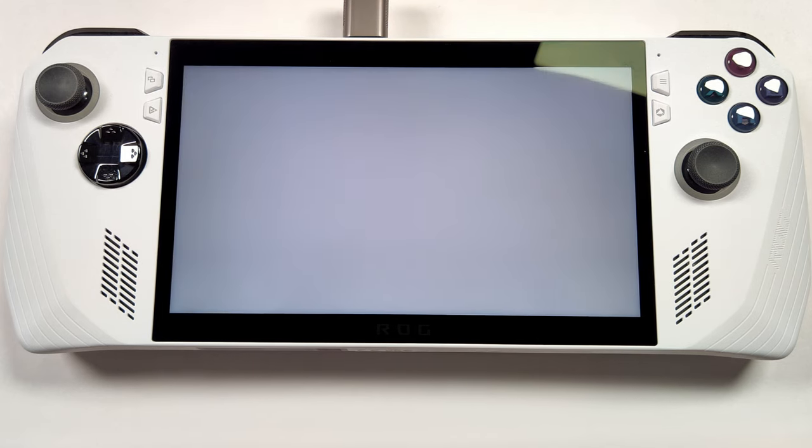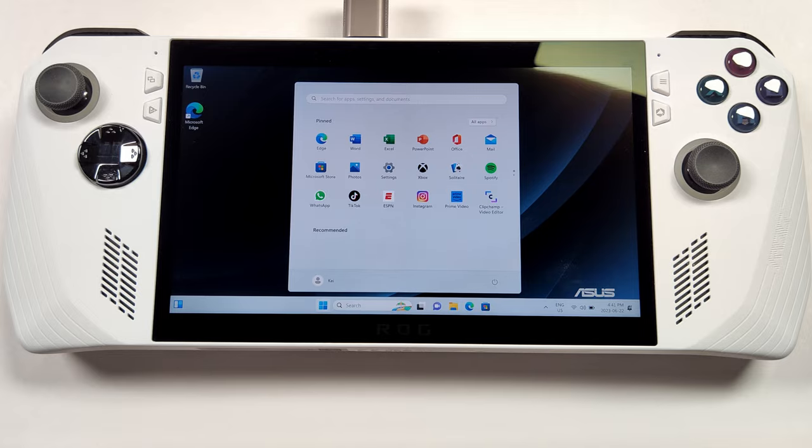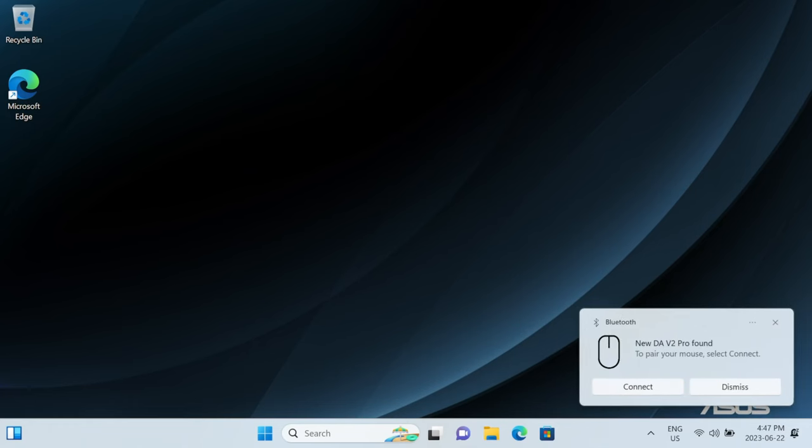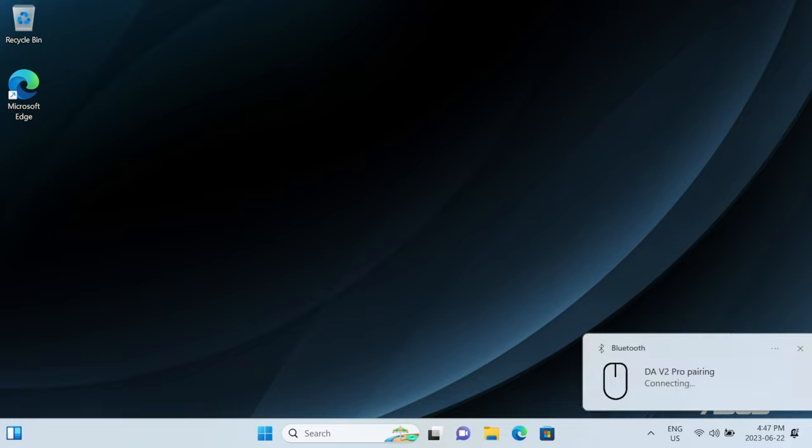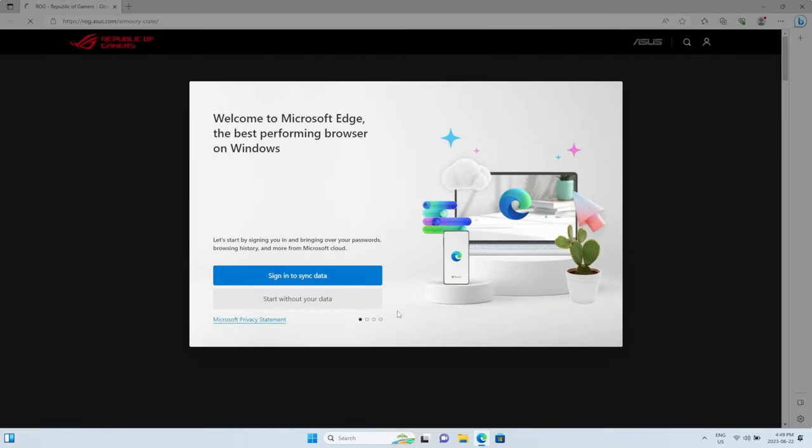And with all that finished, we're finally into Windows. Swapping over to my capture card here, the first thing you want to do on a new Windows setup is to connect all your accessories. If you press the Armory Crate button, it'll pop up with a prompt telling you to go to the website to download the software.